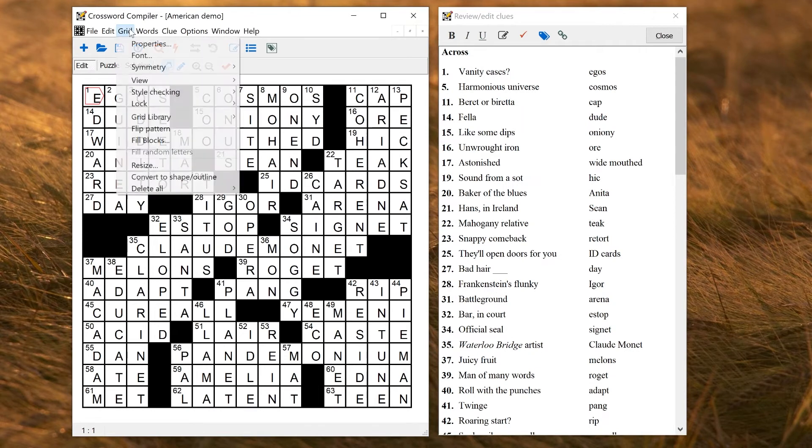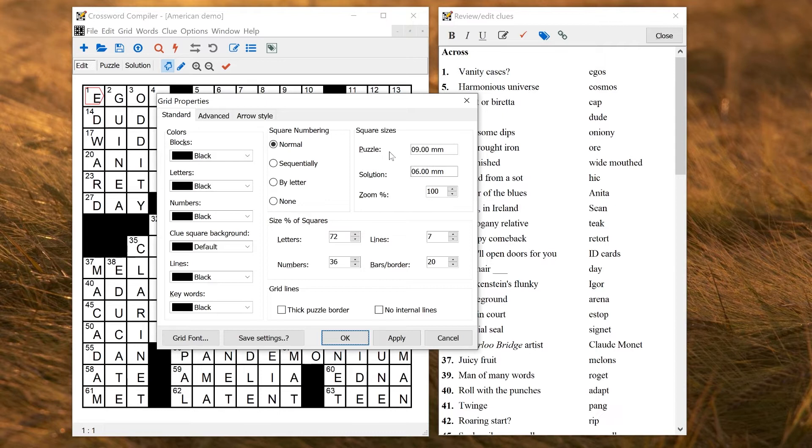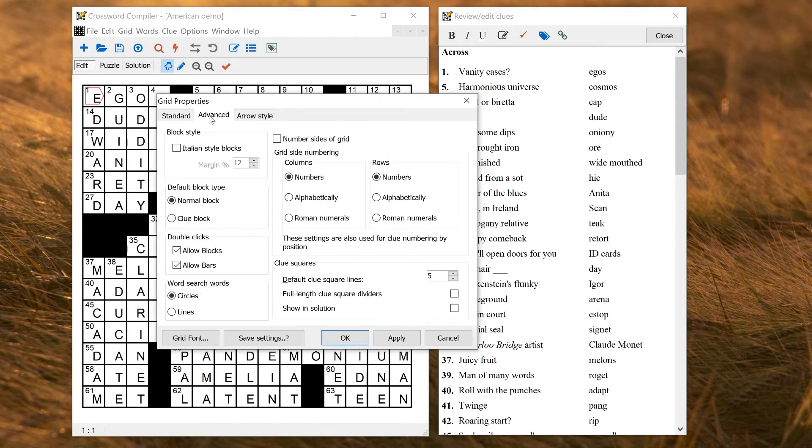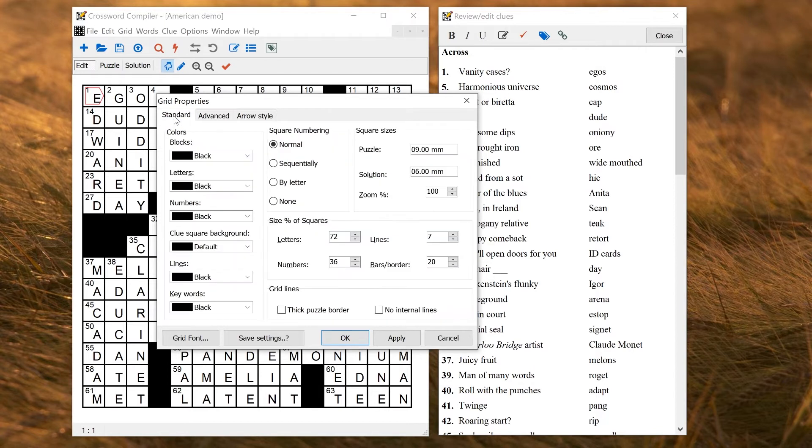Grid Properties is where you can change properties that affect all the squares in the grid, regardless of the grid pattern. So things like the colors of the squares and the letters, the relative sizes of things, and the default sizes when you're viewed and exported, as well as a whole bunch of more advanced settings, things like the styles of the arrows, settings for non-English style puzzles, and even the grid font.